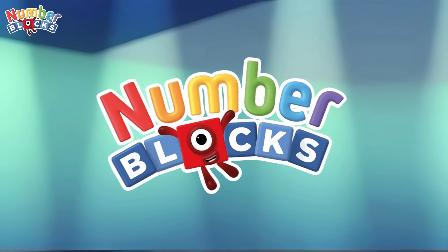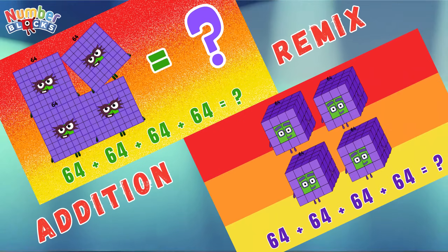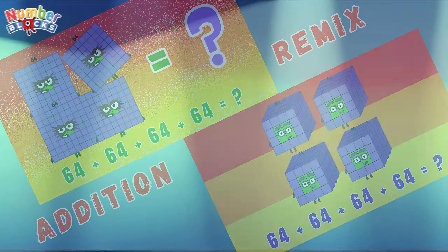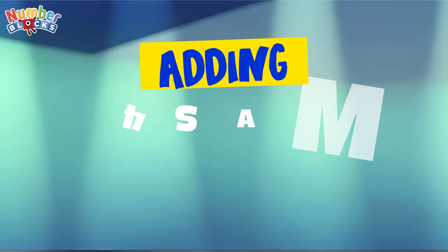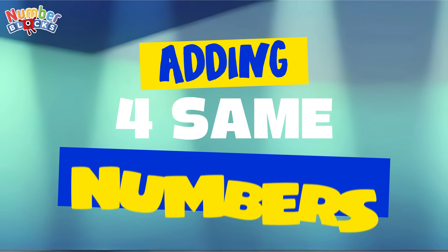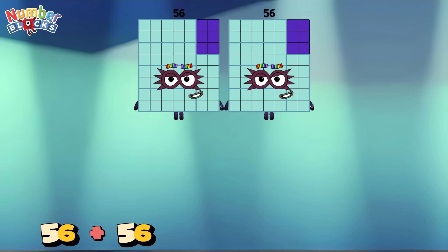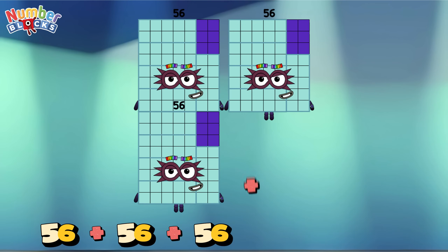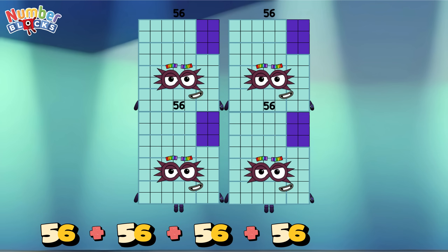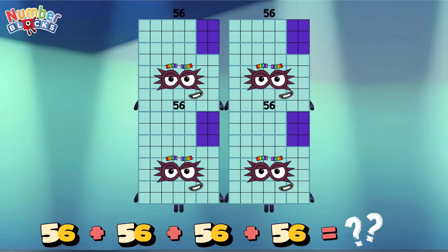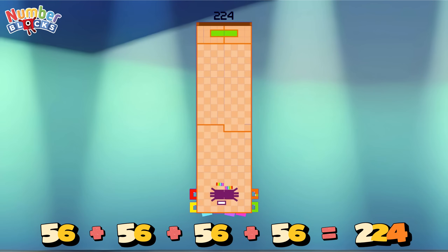Number Blocks Edition Remix. Let's learn adding same numbers! 56 plus 56 plus 56 plus 56 equals 224!